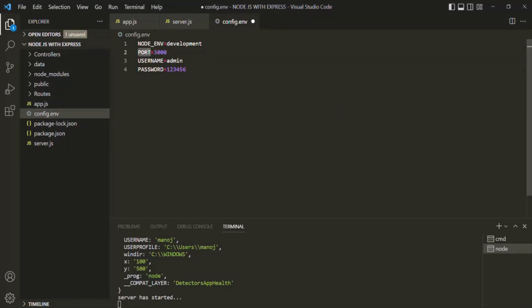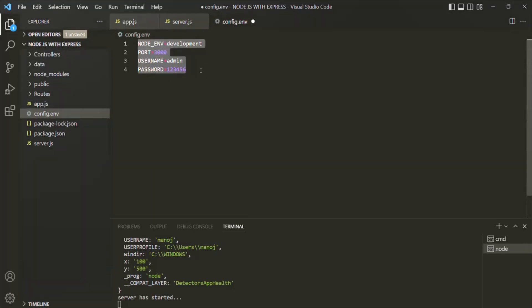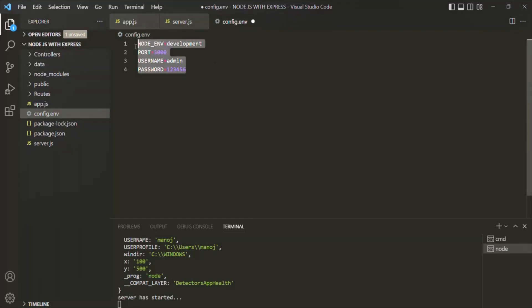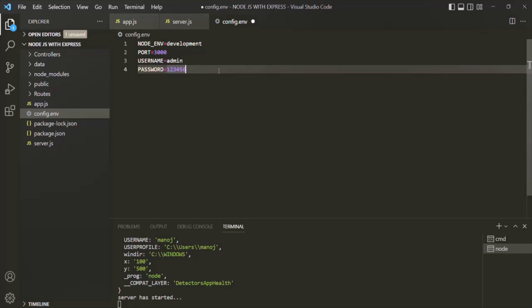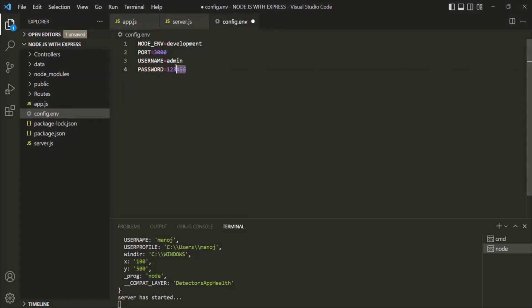The next question is: how do we connect our .env file to our Node.js application? We have created this config.env file with some environment variables, but the Node.js process is not aware of these environment variables. Somehow, we need to tell the Node.js process to also use these environment variables — basically, we need some way of reading these environment variables from this file and saving them as environment variables in the Node.js process.